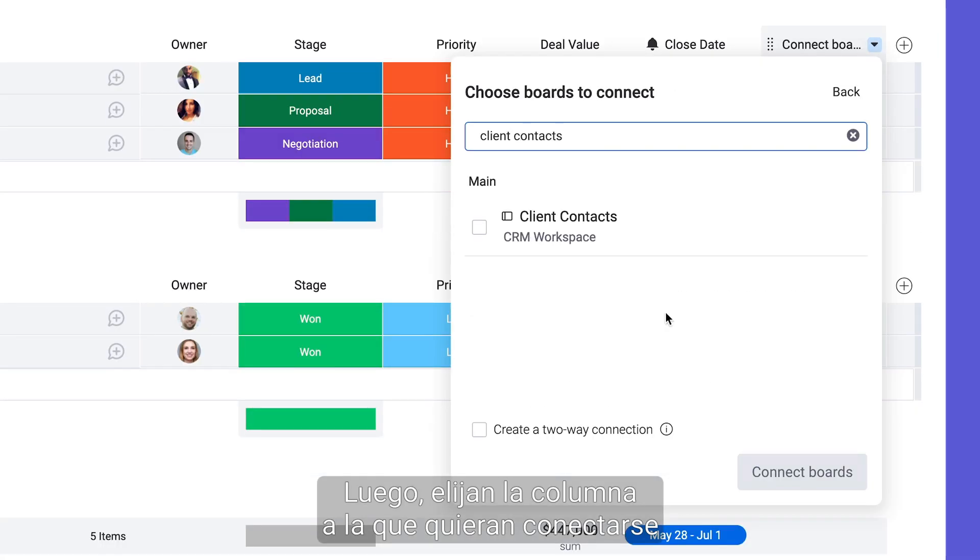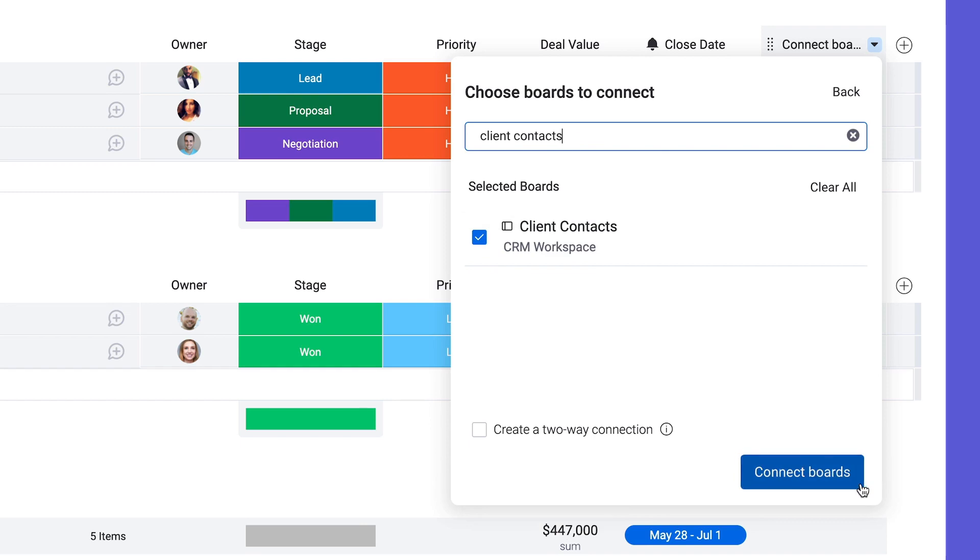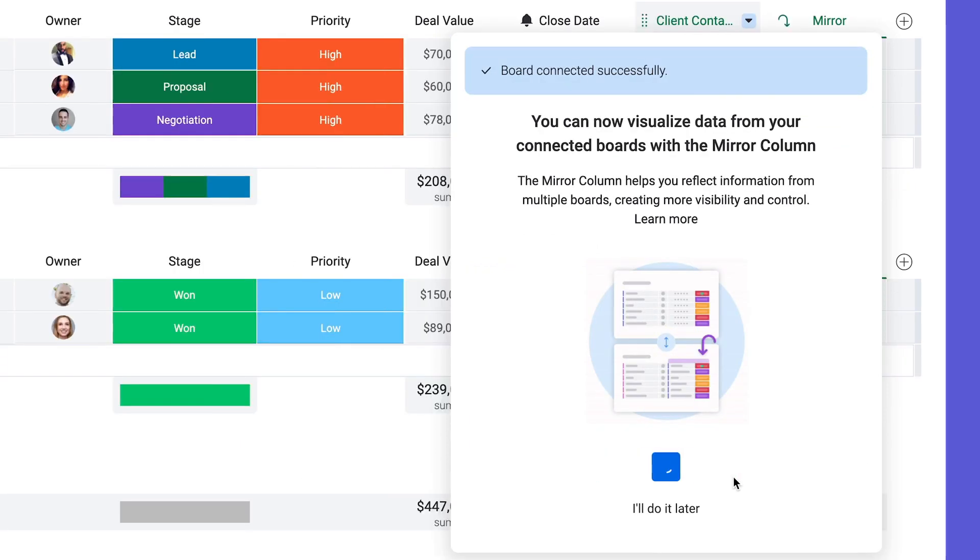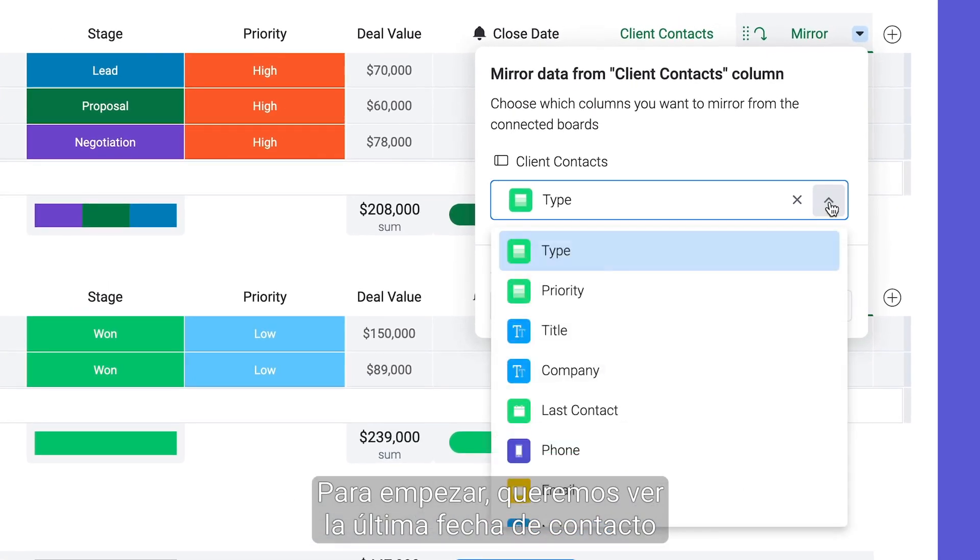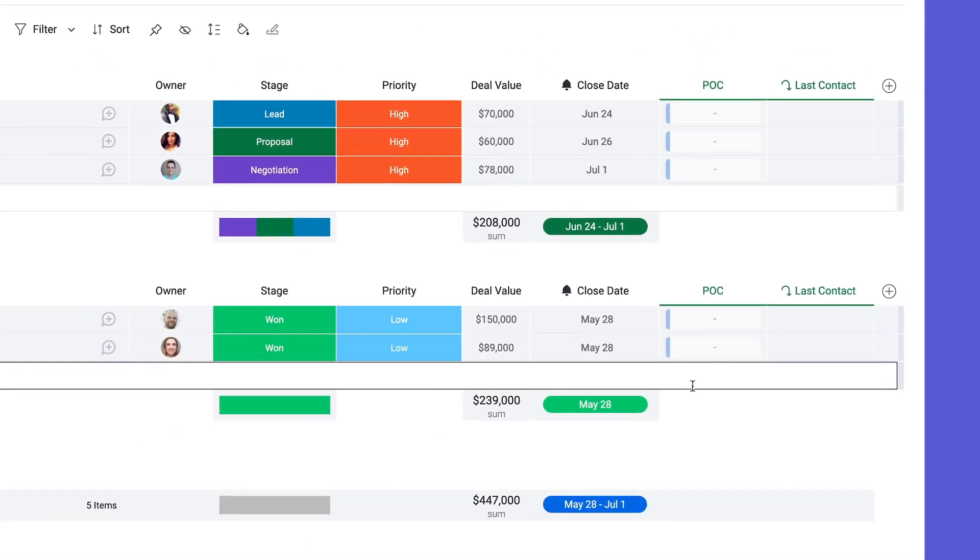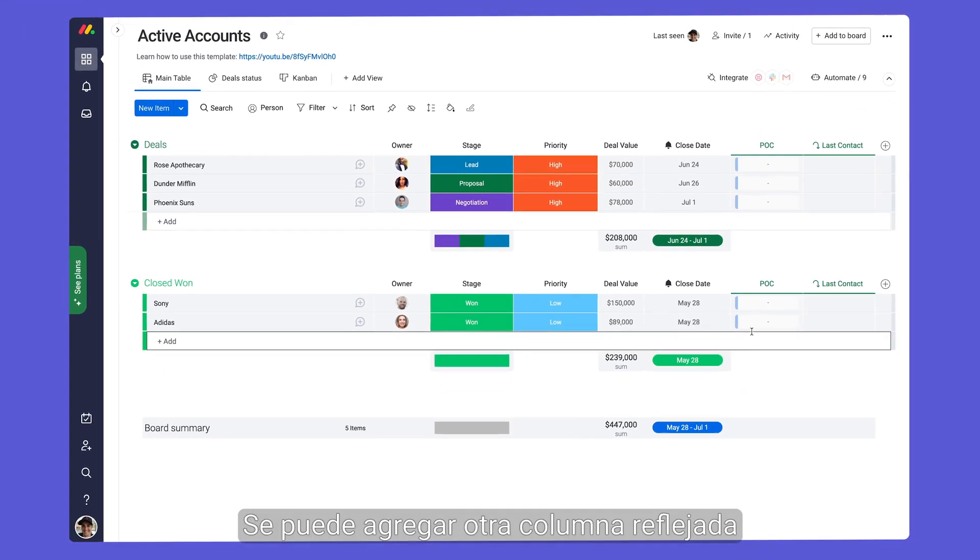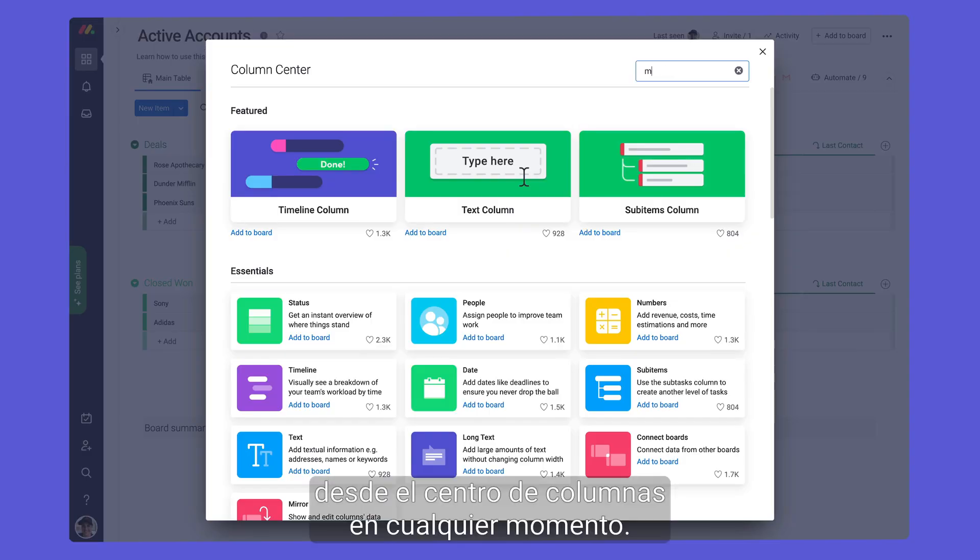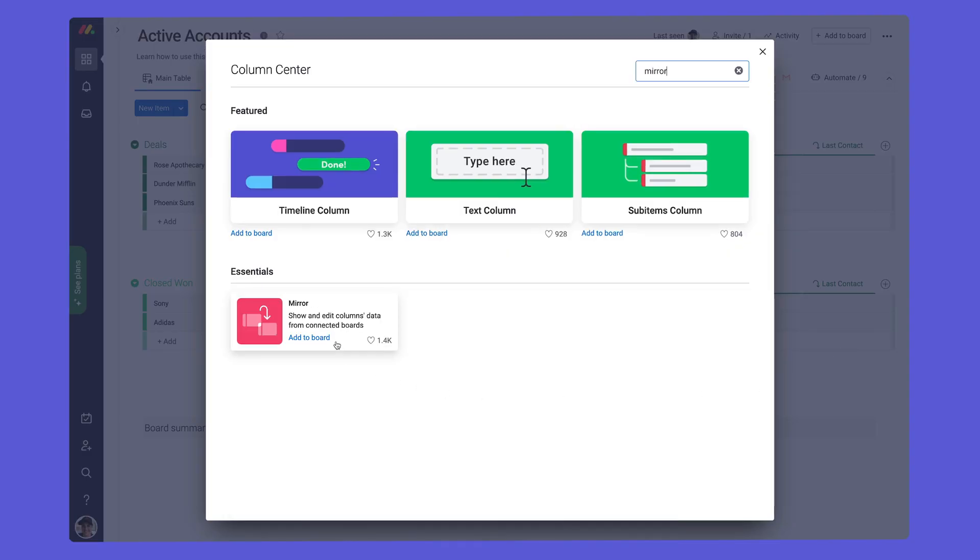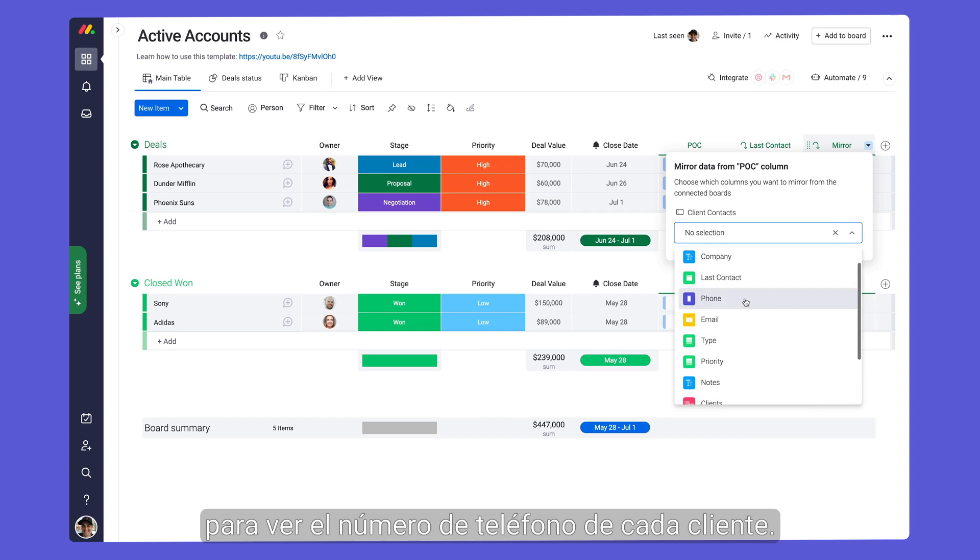Once added, select which board to connect to, then click here to add a mirror column. We'll start by pulling in the last contact date from our other board. Additional mirror columns can be added via the column center at any time. Let's add one more to see the phone number for each client.